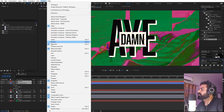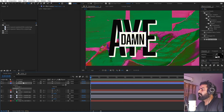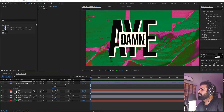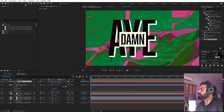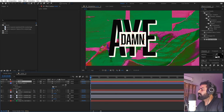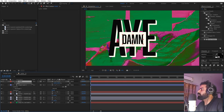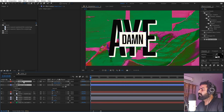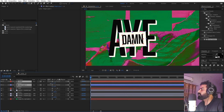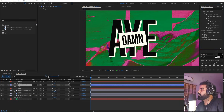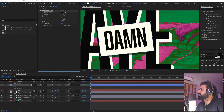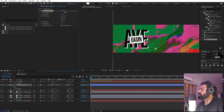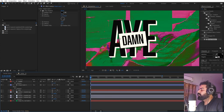Select both the shape and text and align them in the middle. If you can't see the align panel, go to Window to enable it. Select the text and make it a little smaller, making sure the anchor point is in the center. Press R to rotate it slightly. Add a Drop Shadow to this as well — just increase the distance and softness a bit.